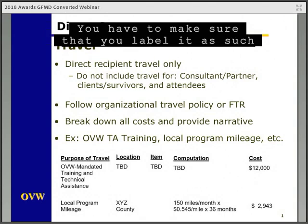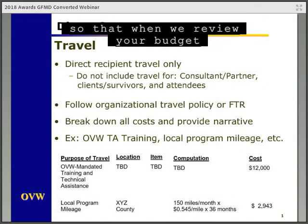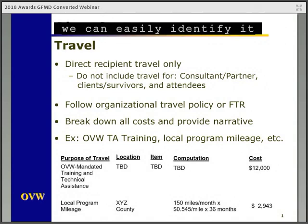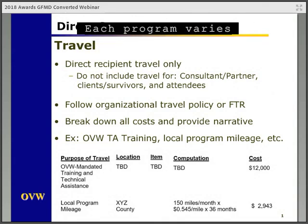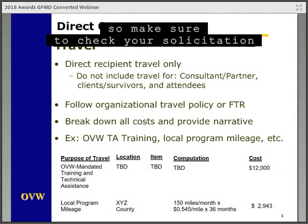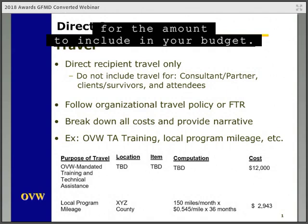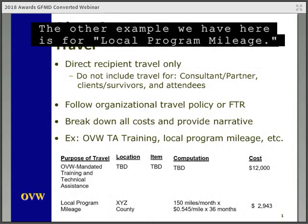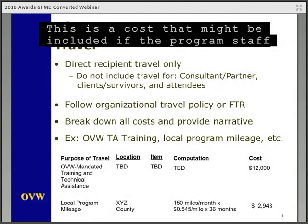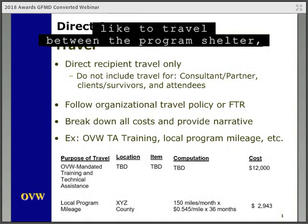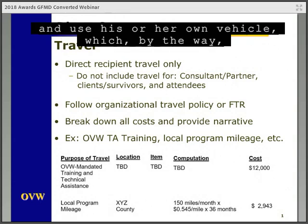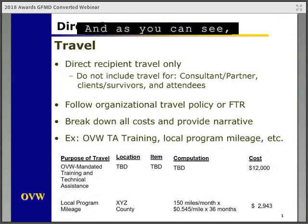We have some examples of costs that can be included in the travel category. First is the required travel allocation that you will find in your program solicitation for OVW mandated training and technical assistance. You have to make sure you label it as such so that when we review your budget, we can easily identify it and know that you're correctly budgeting for the required amount. Each program varies with the required total for this purpose, so make sure to check your solicitation for the amount to include.